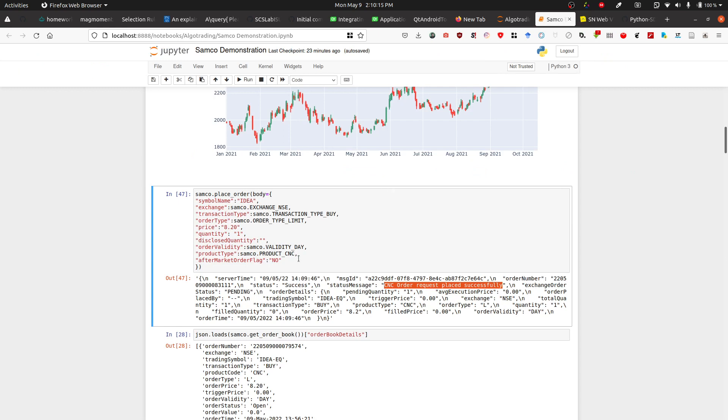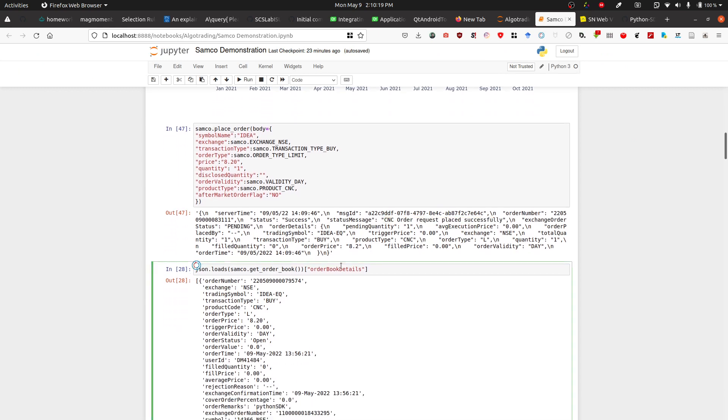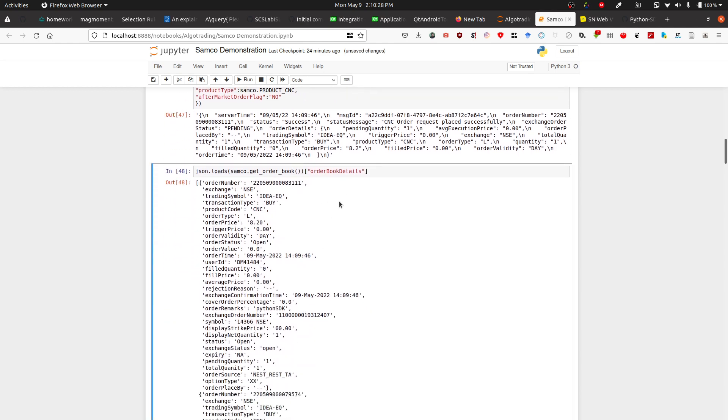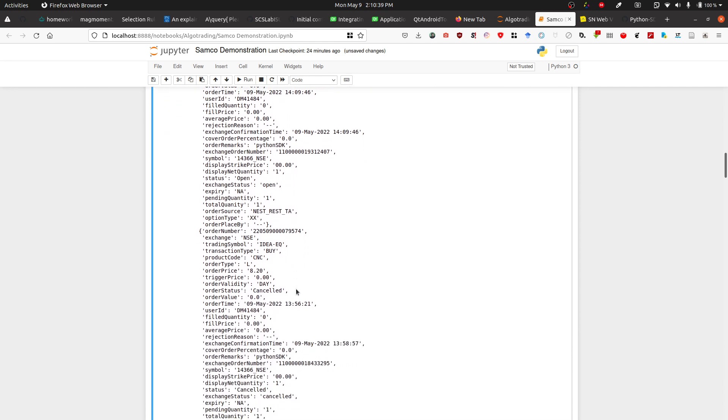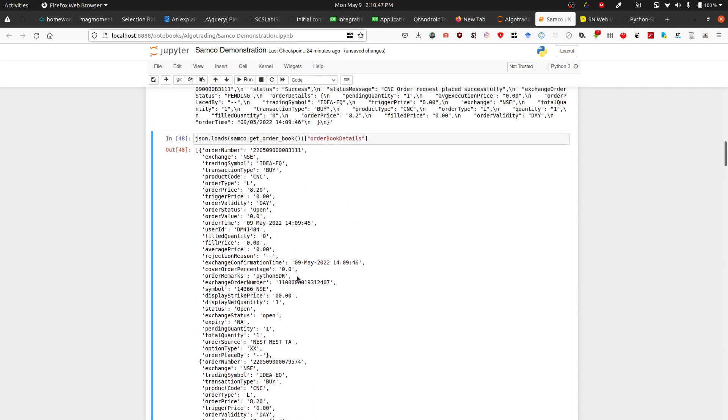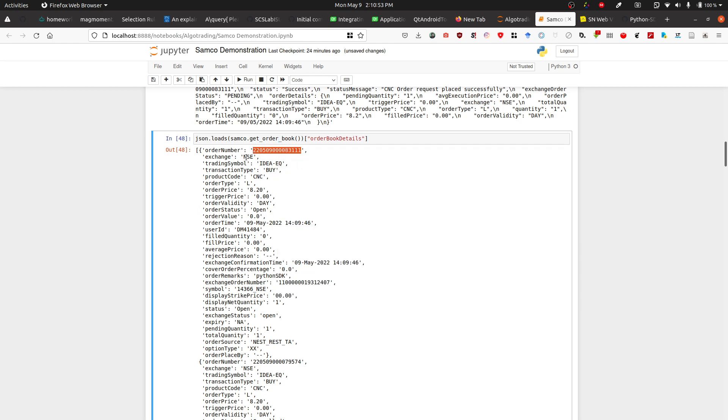I'm going to close that order because I don't want to buy Idea. I'll get the order book, and you can see I got this order detail. It tells me whether the order has been cancelled or is open. In the order status, you can see the last order was cancelled and this one is open. So I want to cancel this order. I'll copy this order number.